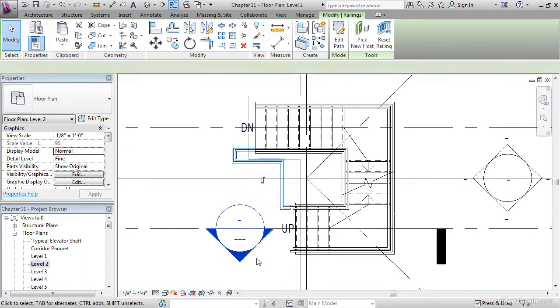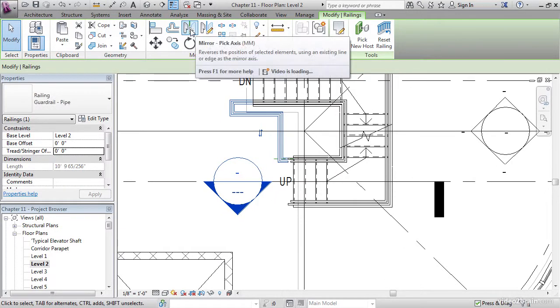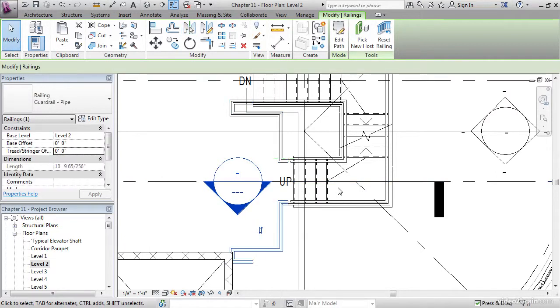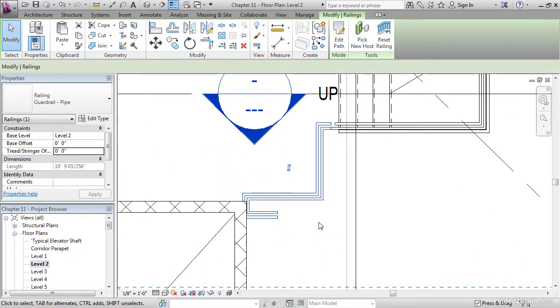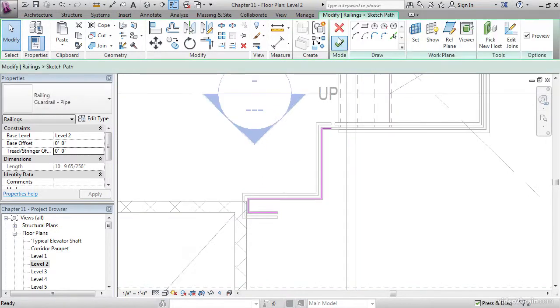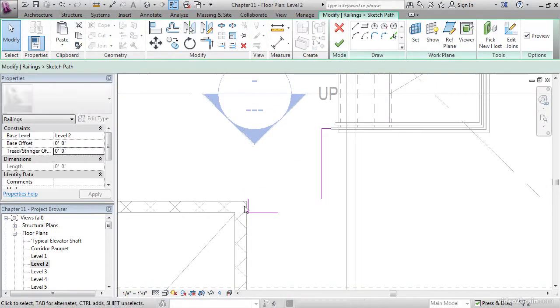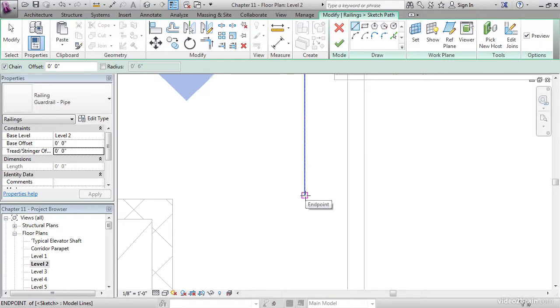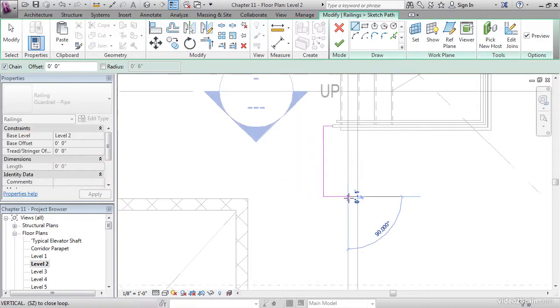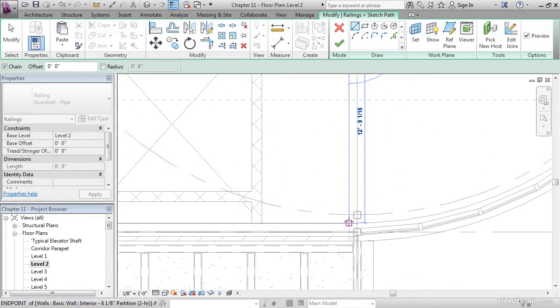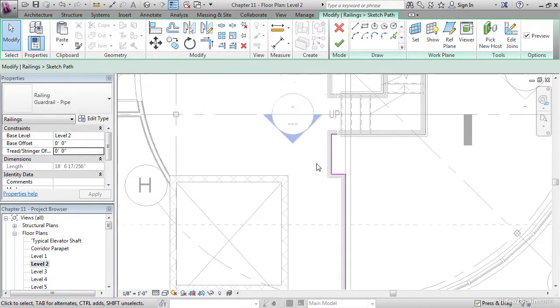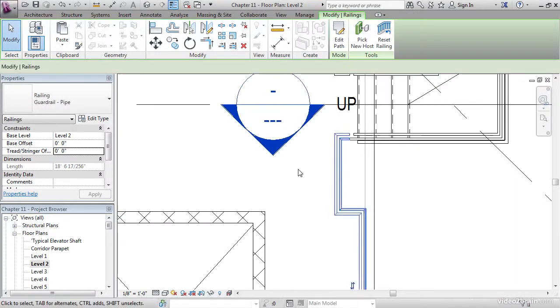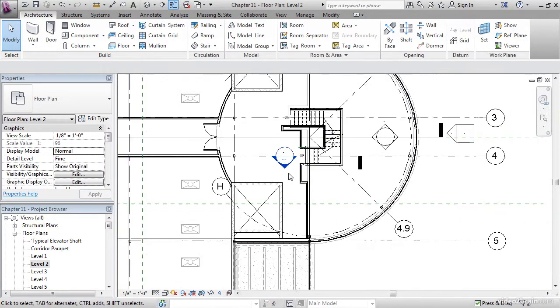Let's go down to level 2. Let's select this railing, and let's mirror it by using pick axis. Let's pick the center line or the grid reference and mirror it. Select it. Click edit path. Let's delete these three lines. Let's start our line command. Let's pick a point on the end point. Let's bring it into this face. Let's run it straight down to the wall. Click finish edit mode, and we're good.